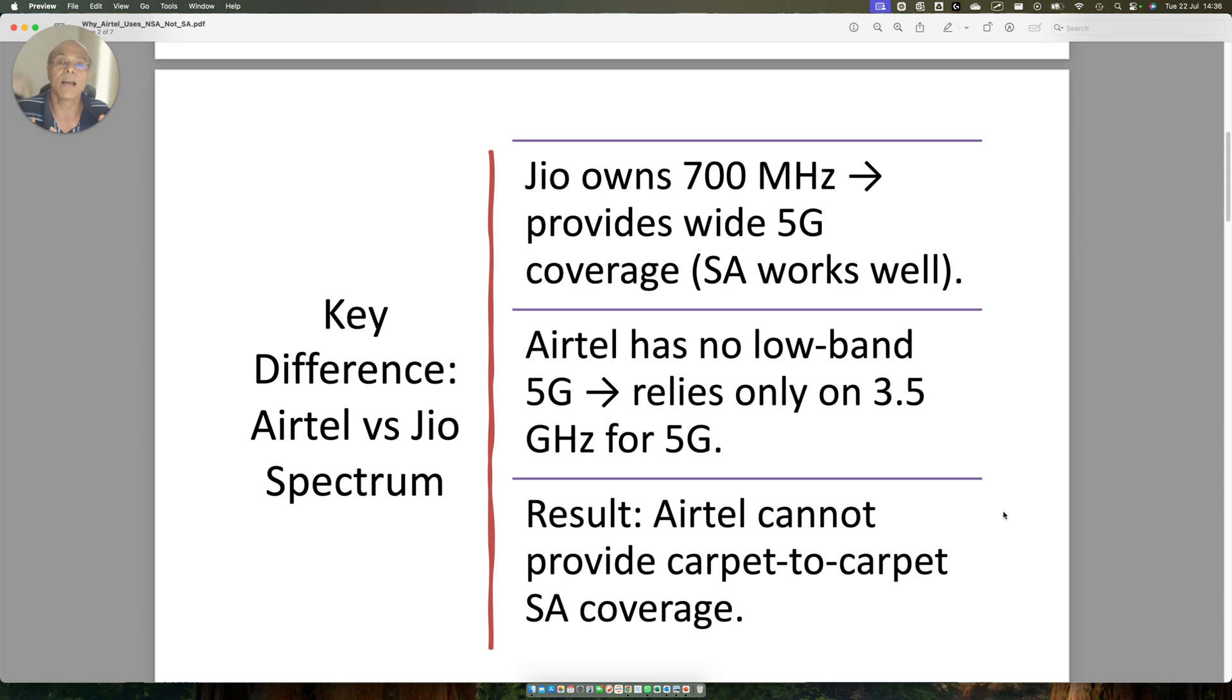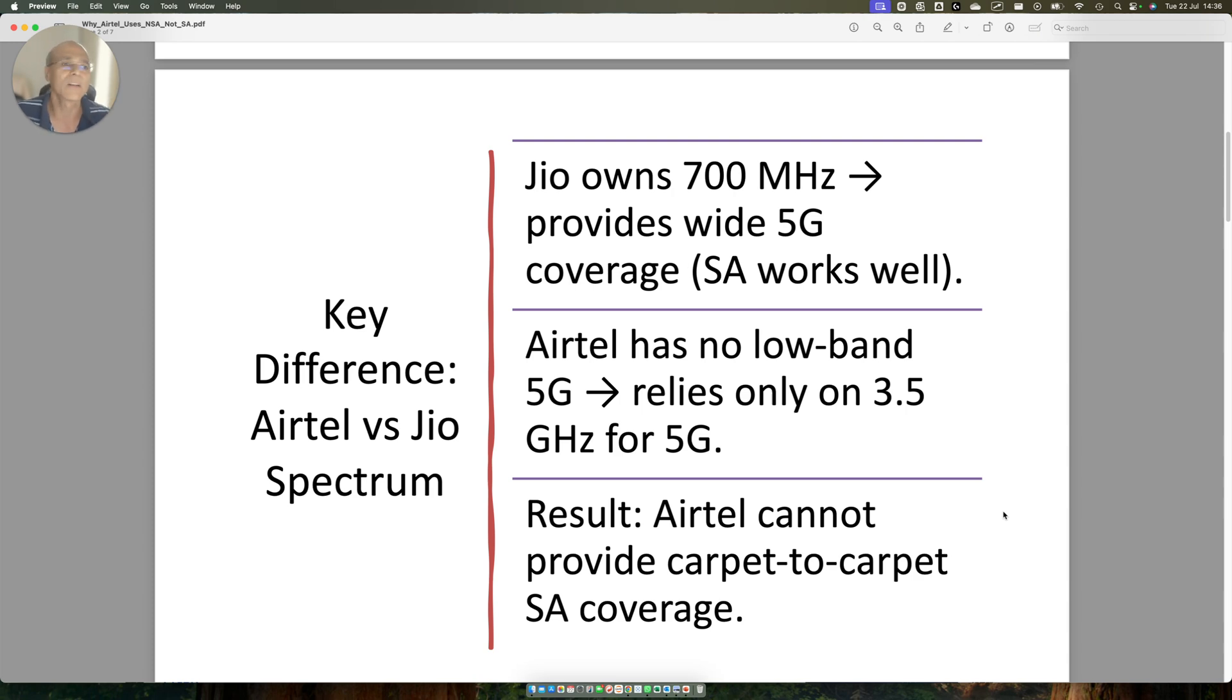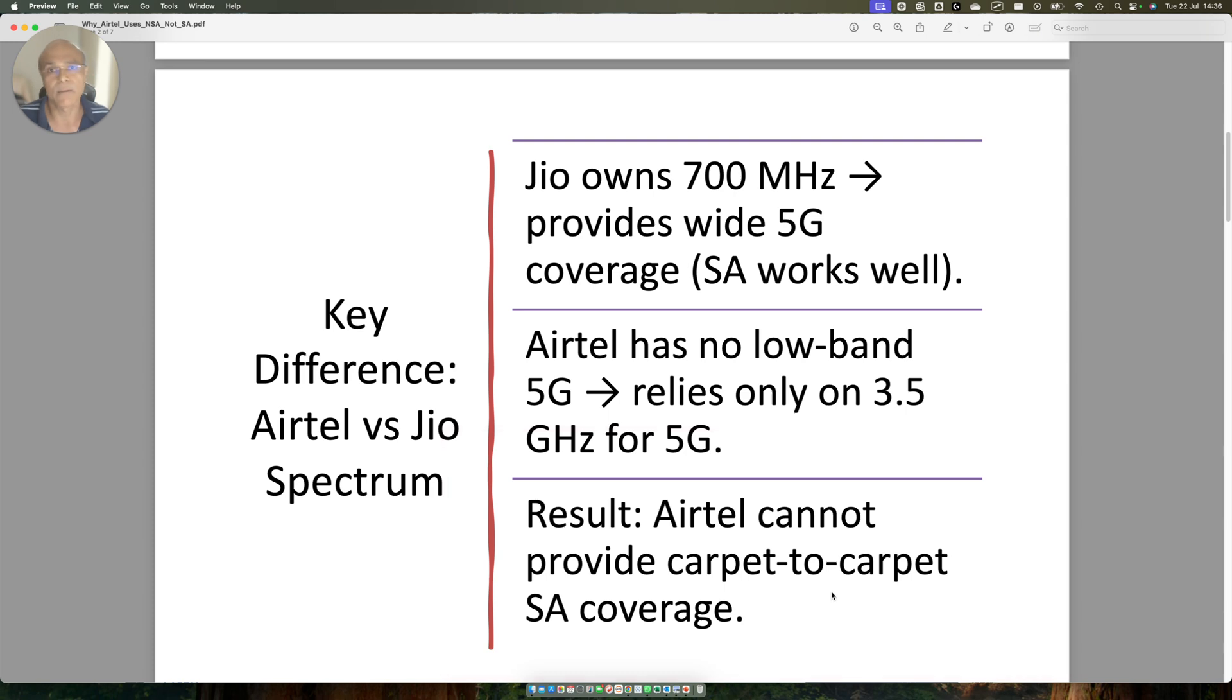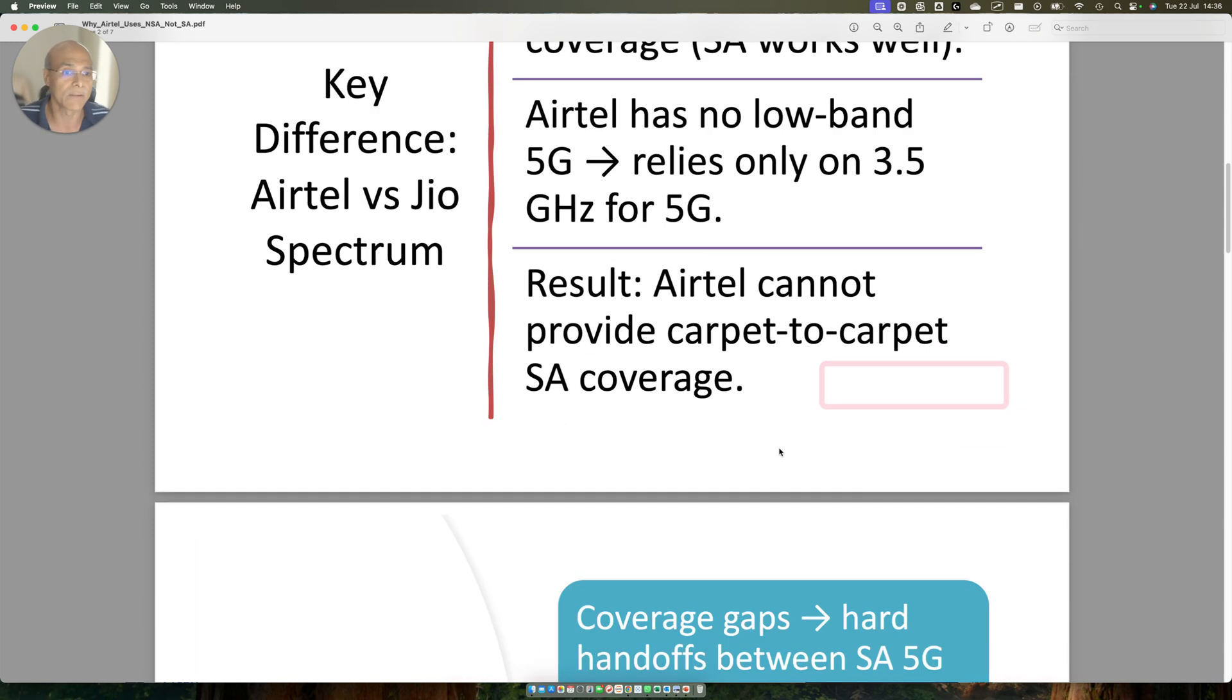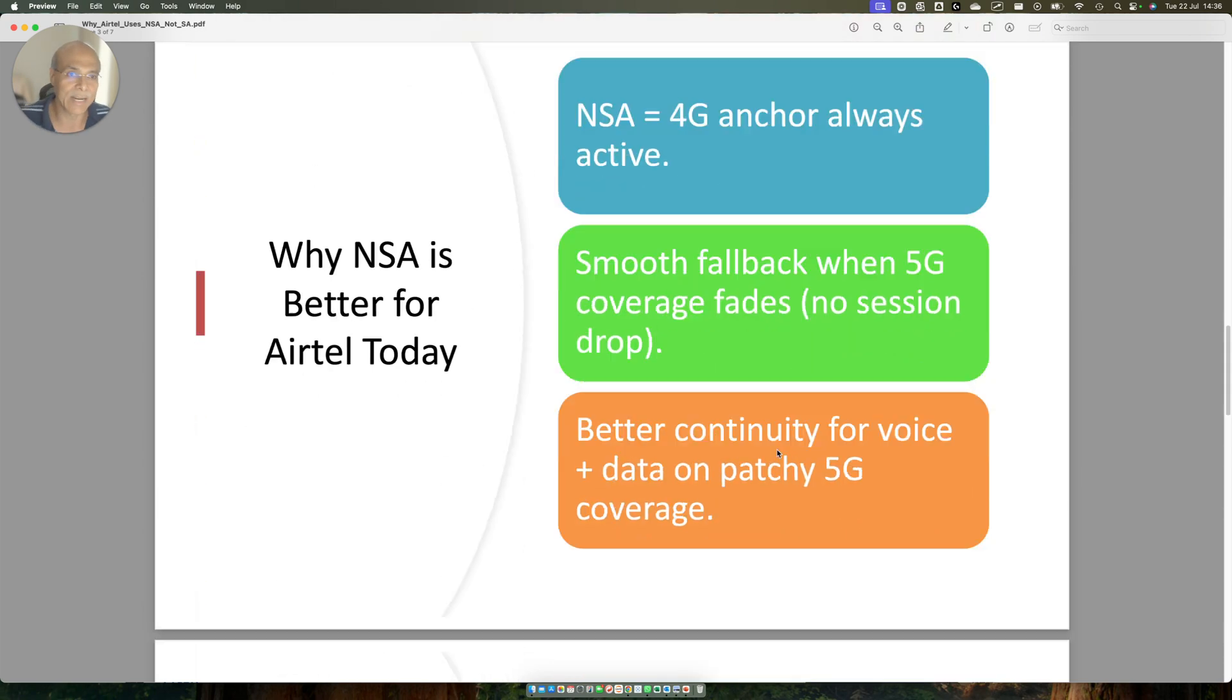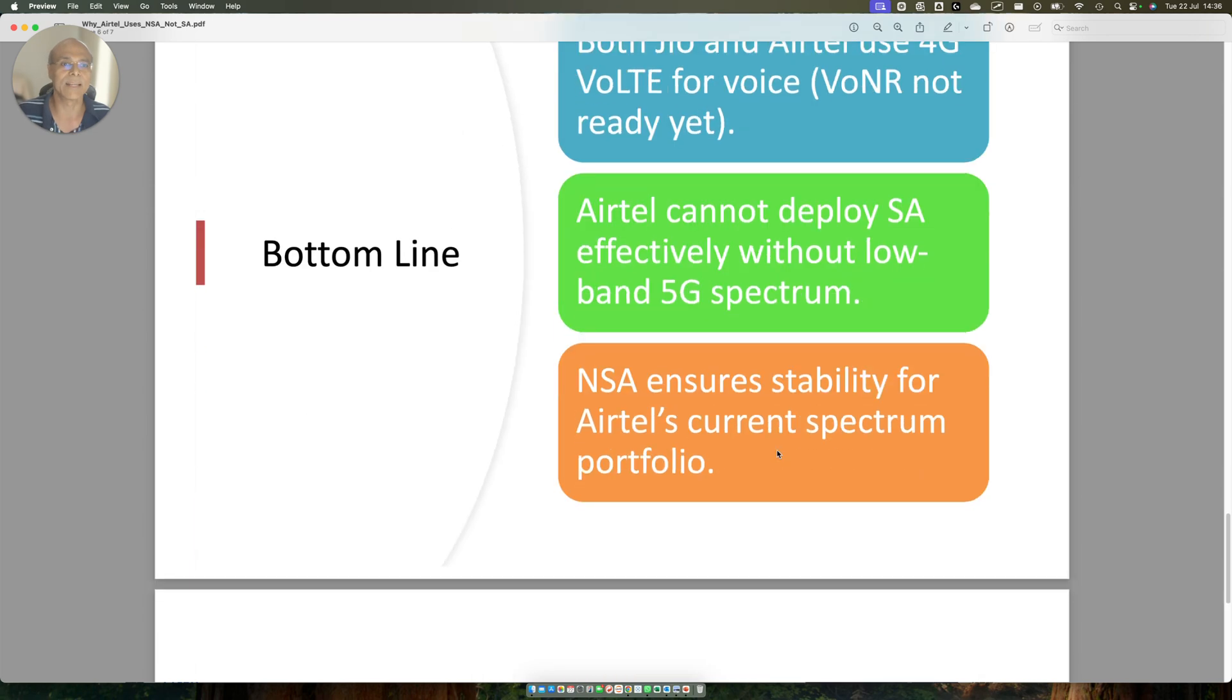What they have done is they actually have created a 5G overlay on top of their 4G network and using 5G for capacity enhancement only. Airtel cannot provide a carpet-to-carpet 5G network because 3.5 GHz band does not have coverage.